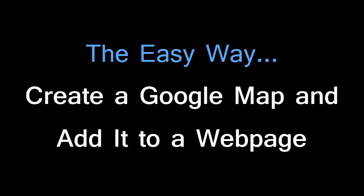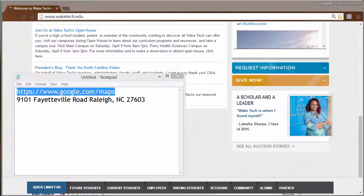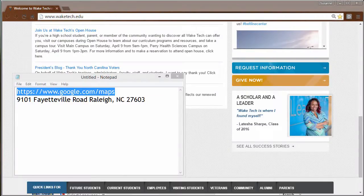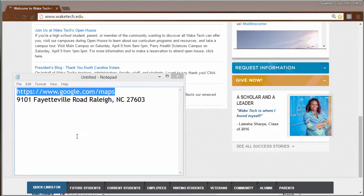The easy way to create a Google Map and add it to a web page. Greetings all. Today we're going to review the fast and easy method that I use to create a Google Map and embed it in a web page.